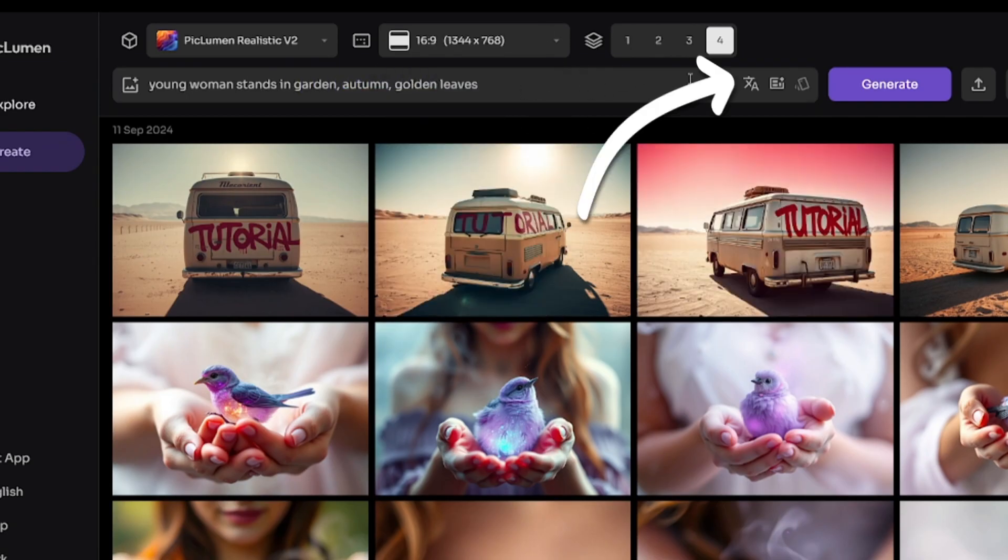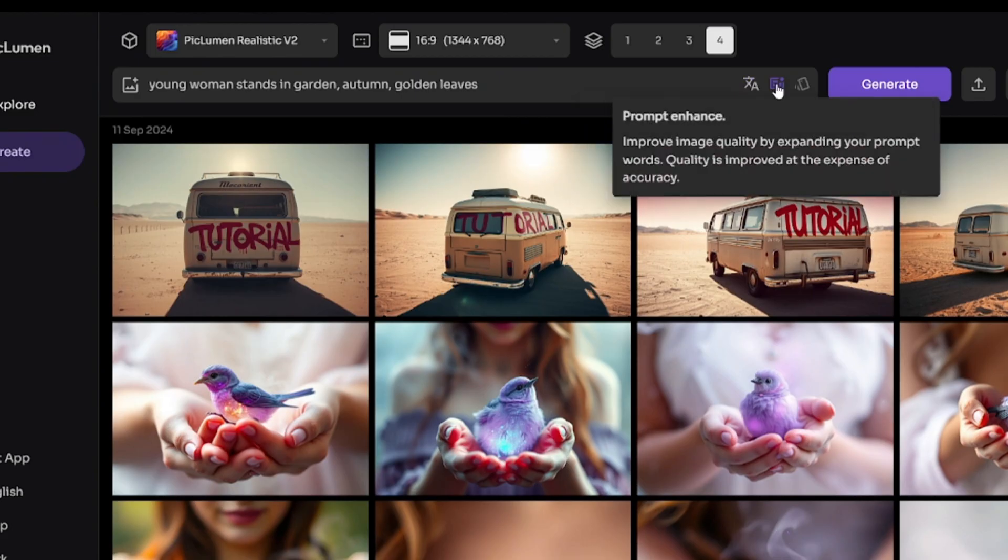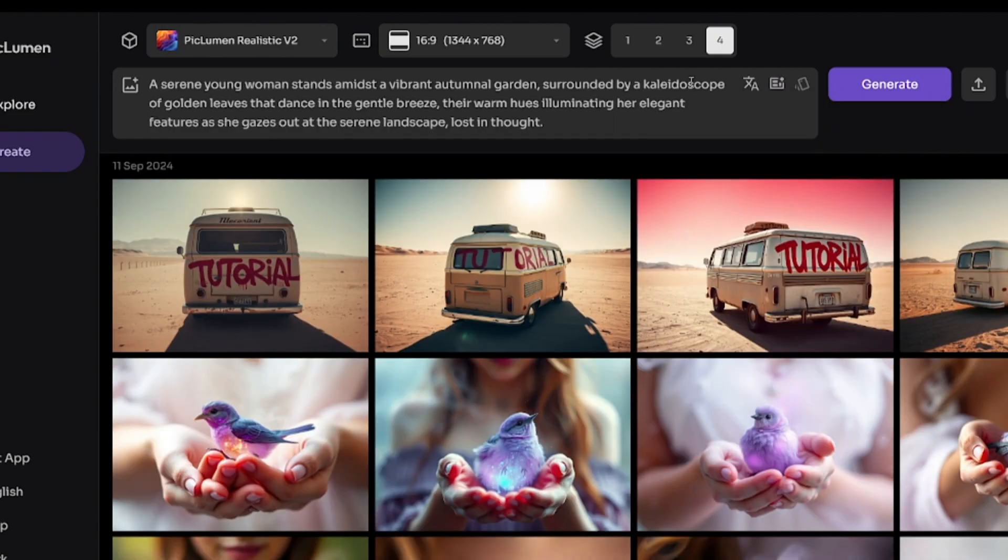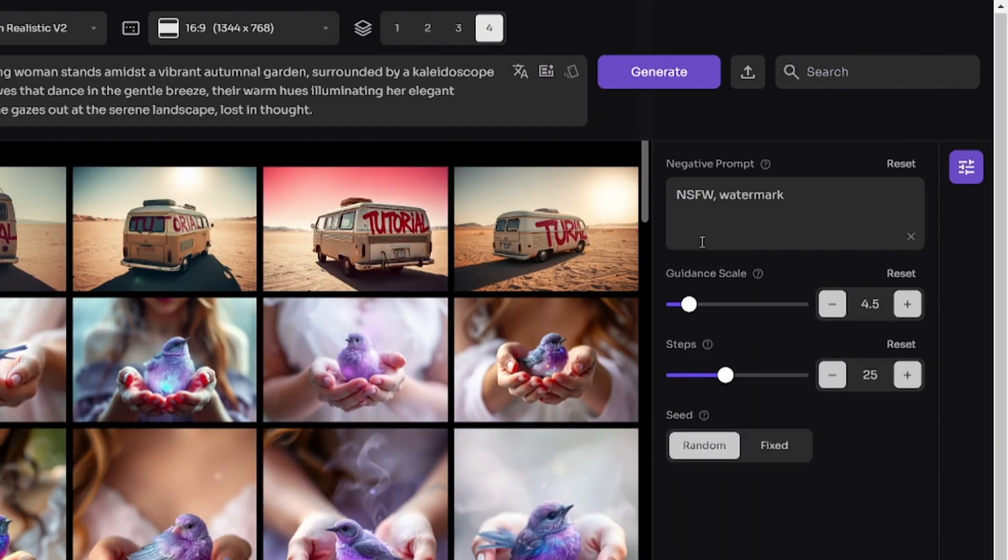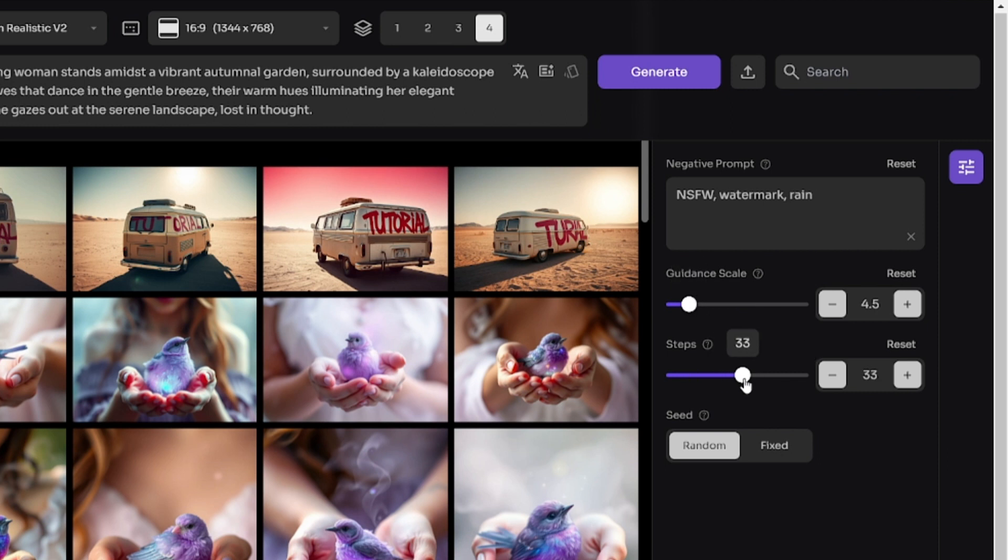Here are additional options, Auto Translate and Prompt Enhance. It makes an extended version of your prompt, adds some details and makes different parts of your prompt more connected with each other. Here you can enter Negative Prompt to exclude unnecessary objects from images. Guidance Scale controls the correspondence between your prompt and final result. The higher value, the more details, sharpness, and contrast. The more steps, the higher overall image quality.